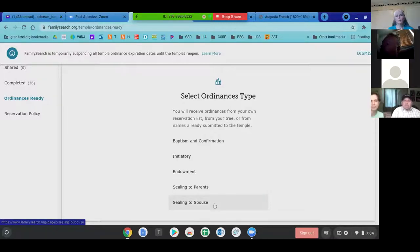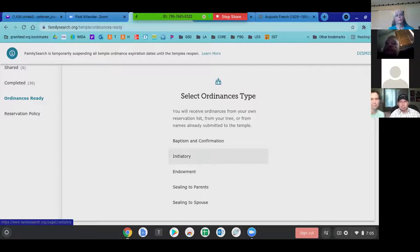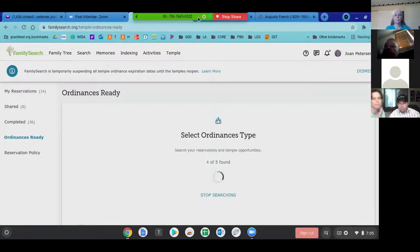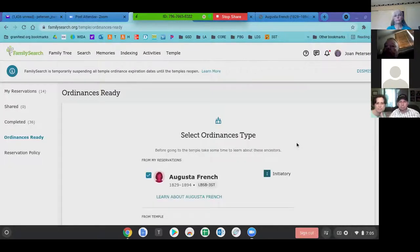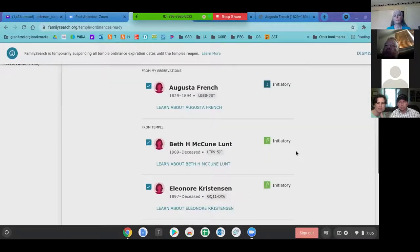I'm dying to get to the temple and I want to do initiatory first, then have names ready for endowments. So I'm going to choose initiatory — you can choose any of these. It will first look in your own family tree for names that can be done, then go out to temple-ready names if there aren't any. I clicked initiatory and it grabbed five names right here that are ready.